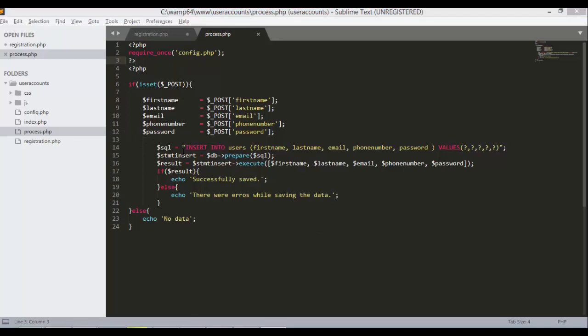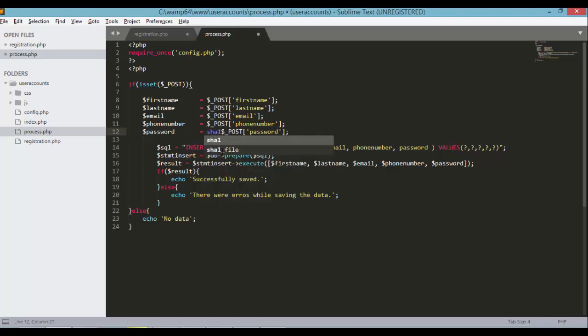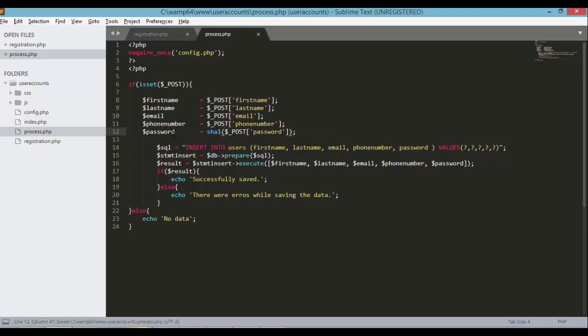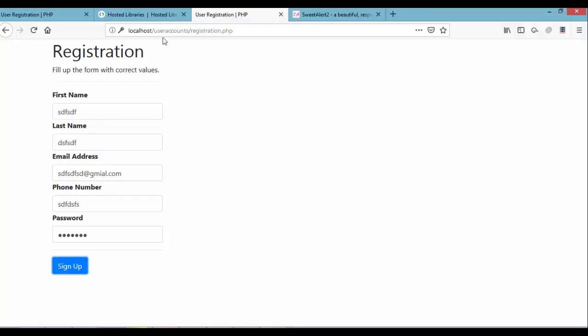We now have all the configurations defined in config.php included here in our process.php file. We have here all the values: first name, last name, email, phone number, and the password. For the password, let's make it a little secure by using the SHA1 encryption. To encrypt our password, instead of plain text password, the password will be saved as some random characters. It will be less readable if someone got access to our database. Let's save the process.php file and also this registration.php and go back to our browser and refresh.